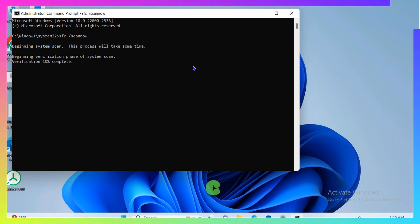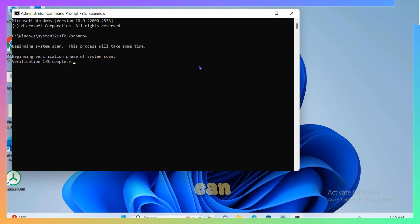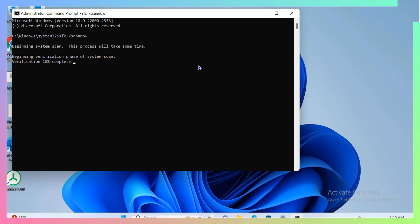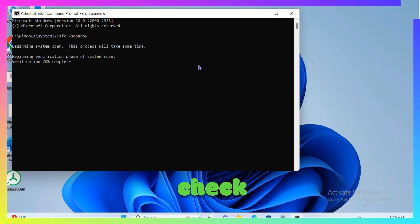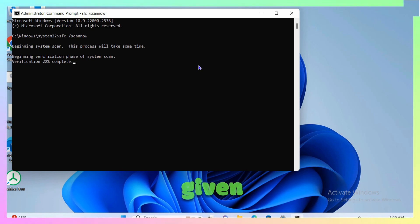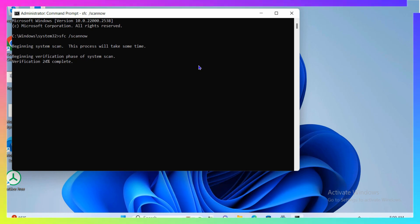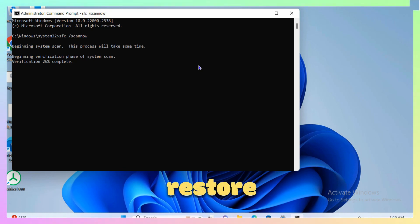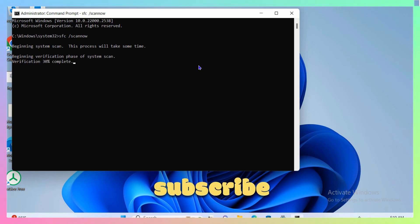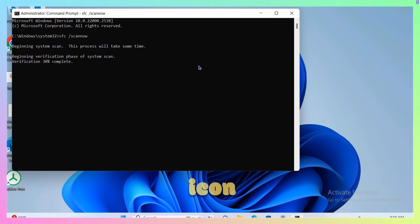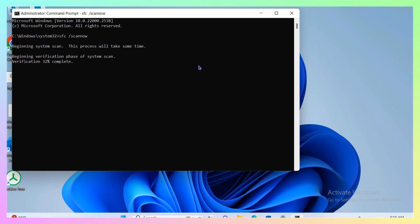If the issue is not resolved by any of these methods, take a backup of your data on the C drive and restore or reset Windows 10. I've provided a link in the description to a video showing how to reset or restore Windows 10. That's it for this video — hit Subscribe and press the bell icon to enable notifications for future videos. Thanks and bye!